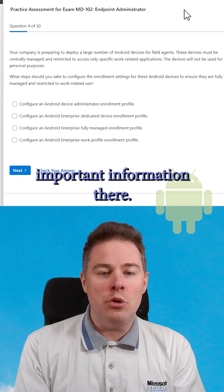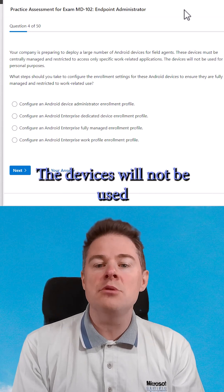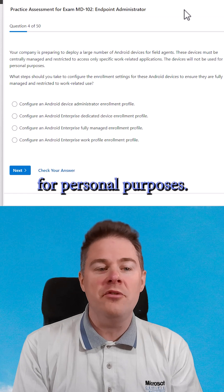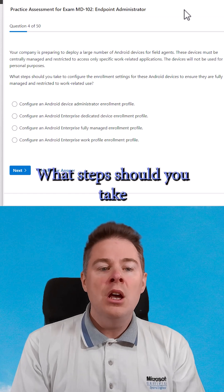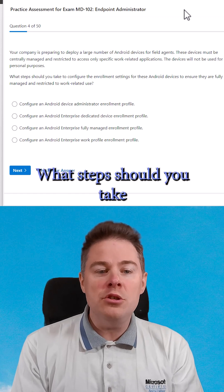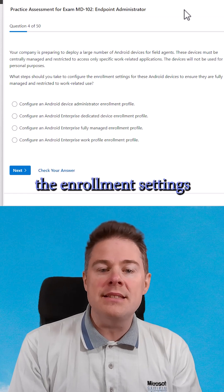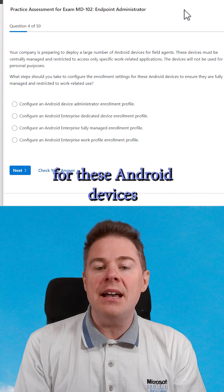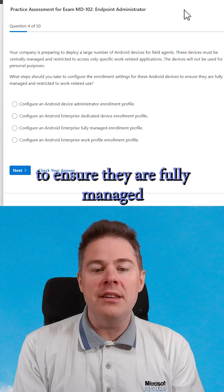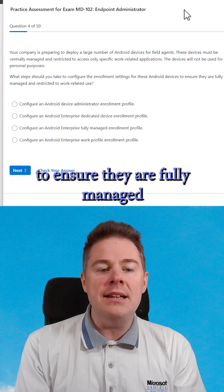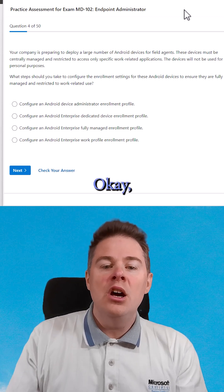Okay, that's important information there. The devices will not be used for personal purposes. What steps should you take to configure the enrollment settings for these Android devices to ensure they are fully managed and restricted to work-related use?